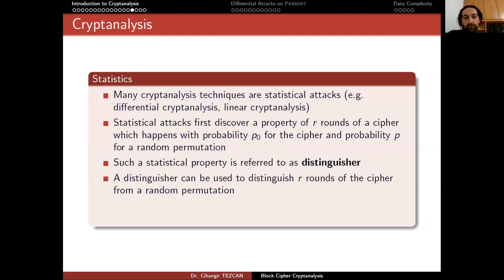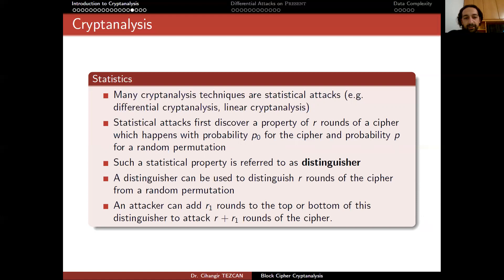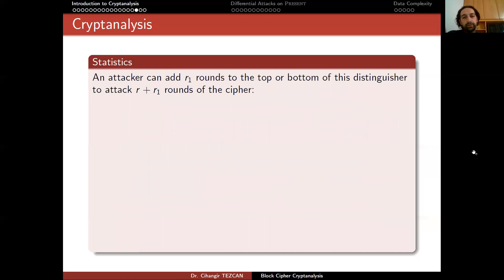A distinguisher can be used to distinguish r rounds of the cipher from a random permutation. More importantly, an attacker can add r1 rounds to the top or bottom of this distinguisher to attack r plus r1 rounds of the cipher. Most attacks in the literature are in this form — it all starts with a distinguisher. Generally, cryptanalysis tries to find a very good distinguisher, and if they can find one, they look at how many rounds of the cipher they can break.